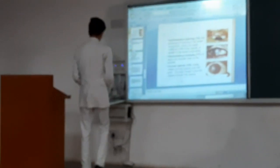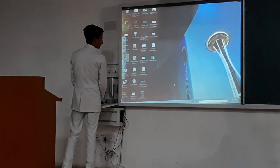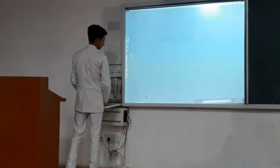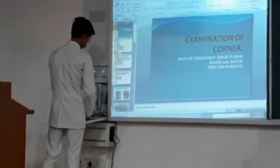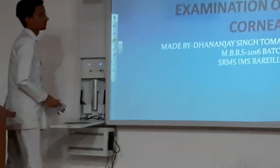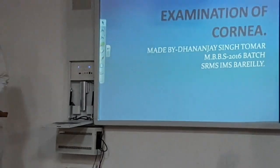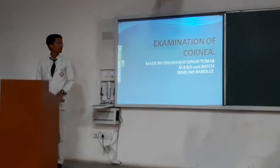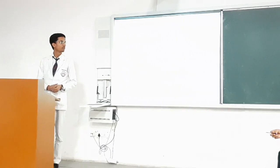Good afternoon everyone. The topic of the seminar is Examination of the Eyeball.